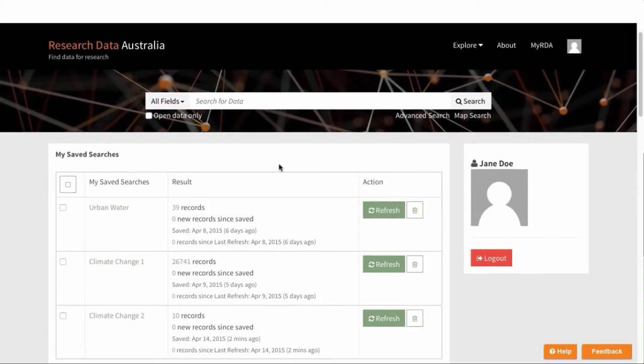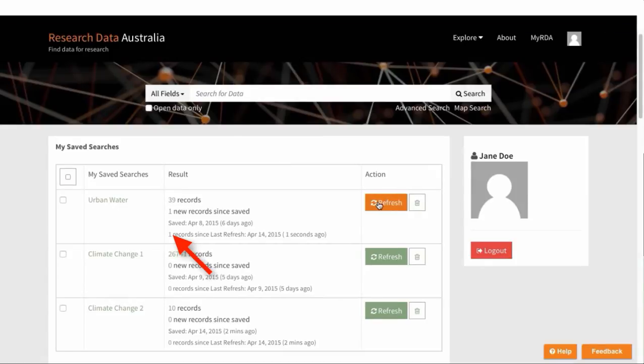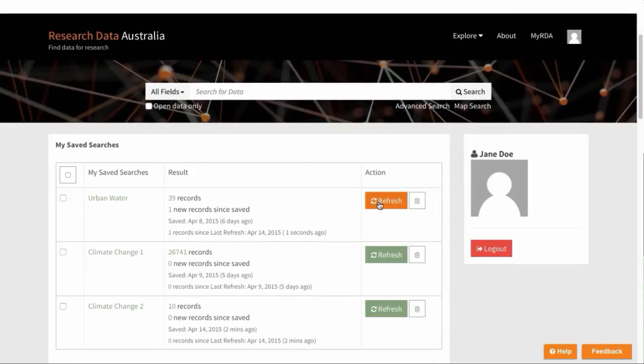With saved searches, which appear here at the top, you can refresh the saved search to see how many records have been added to the database that fit your search criteria since the last refresh or since you first saved the search. Or you can delete the search. You can rerun a search by clicking on the title of the saved search.